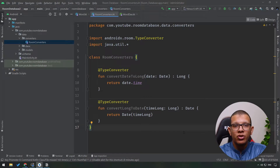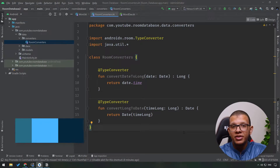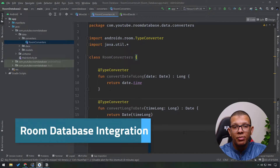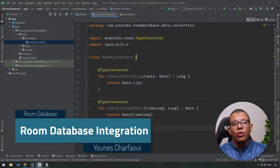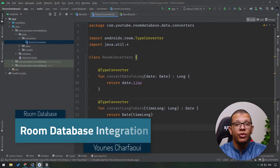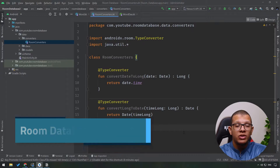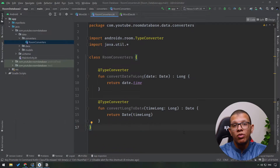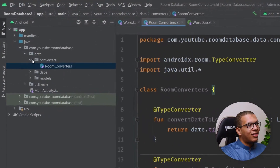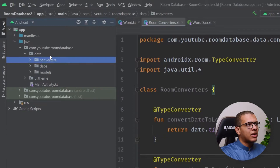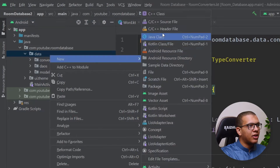Welcome back to the channel. In this video in the series about Room Database for Android, I'll show how we can glue everything together — like entities, DAOs, and converters — into one single class that will provide our database. Let's get started, so here you need to create the main database class.